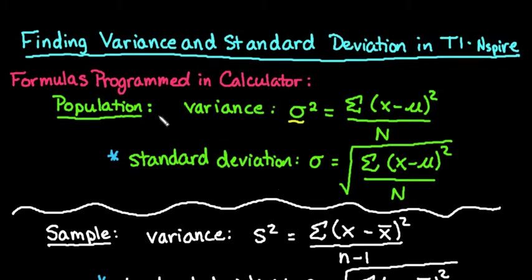Hi, for this video what I want to do is show you how to find the variance and the standard deviation in a TI-Inspire graphing calculator.